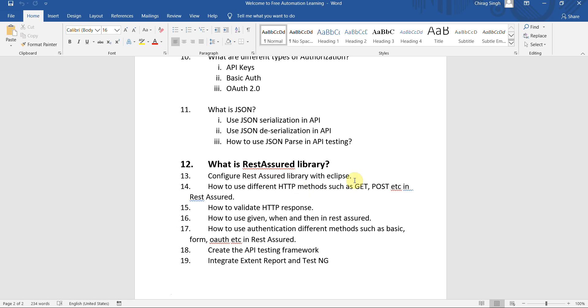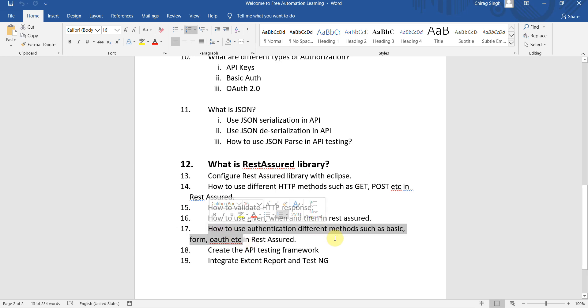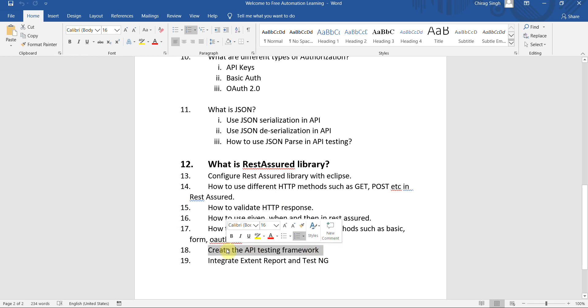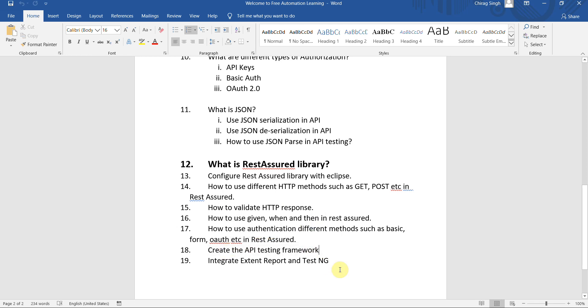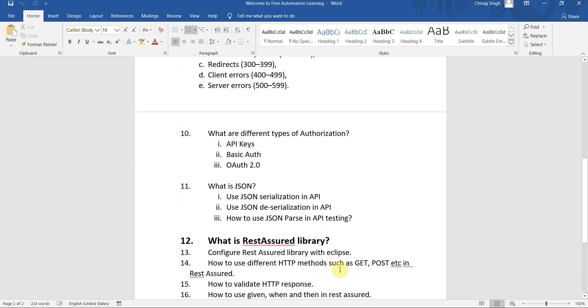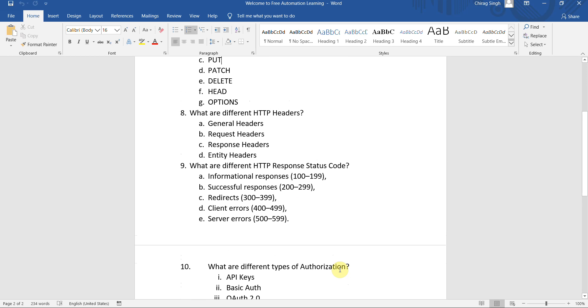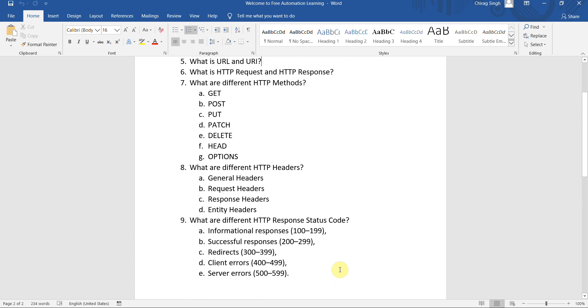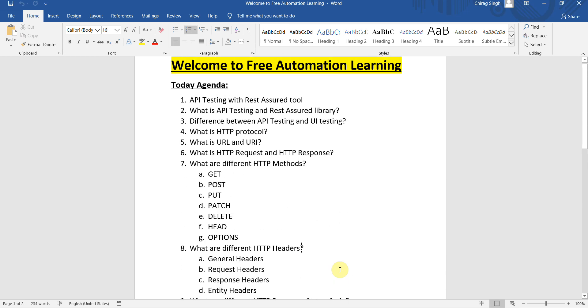Then we will create our framework and integrate this. All these things we are going to do in upcoming videos.